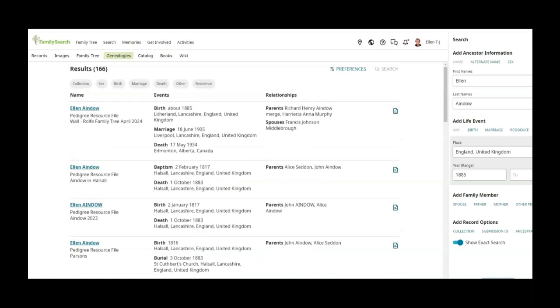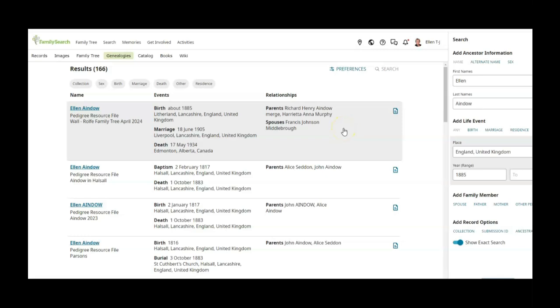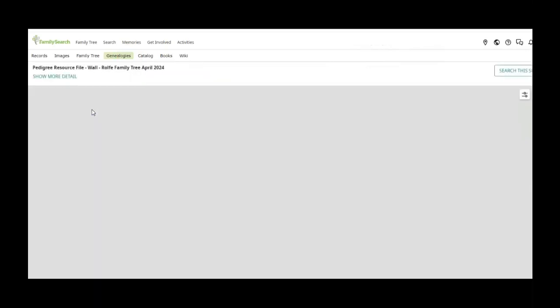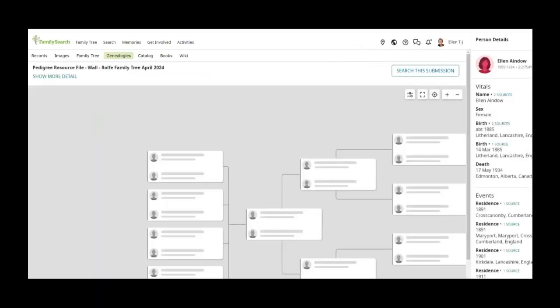and again we see that somebody has a tree with her. I can tell that because her father was Richard Henry Anodeau, and then there's Henrietta Anne Murphy. Not sure what that's about. There is a Murphy in the tree but I'm not sure. And it talks about her spouse Francis Johnson Middleborough. So we can click on it and see what it tells us.